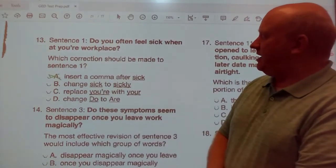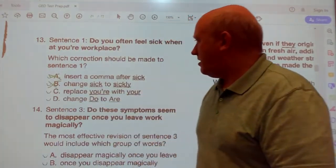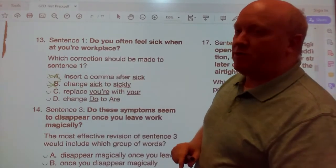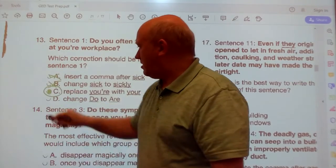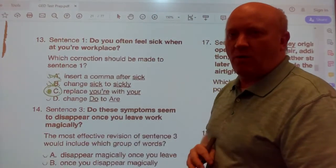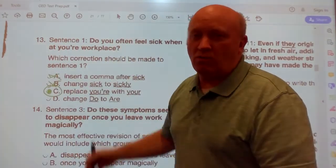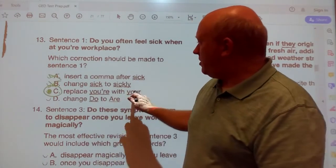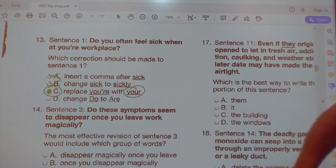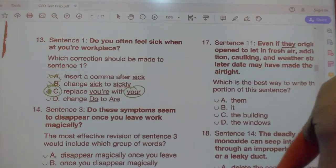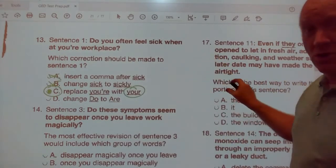Option B: Change sick to sickly — Do you often feel sickly? Doesn't that sound right? Option C: Replace your with you're. Yes, the answer is C, because your is a contraction for you are. Do you often feel sick when at your workplace? The word your is talking about your workplace — the workplace belongs to you, hence your is possessive.